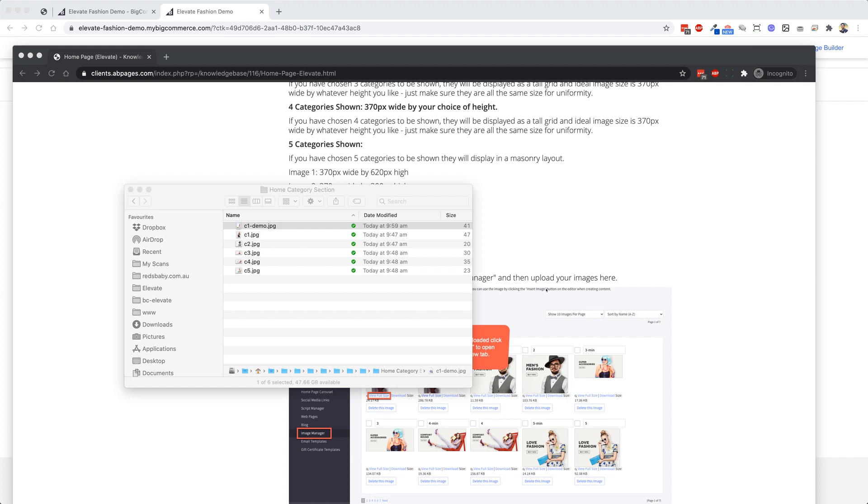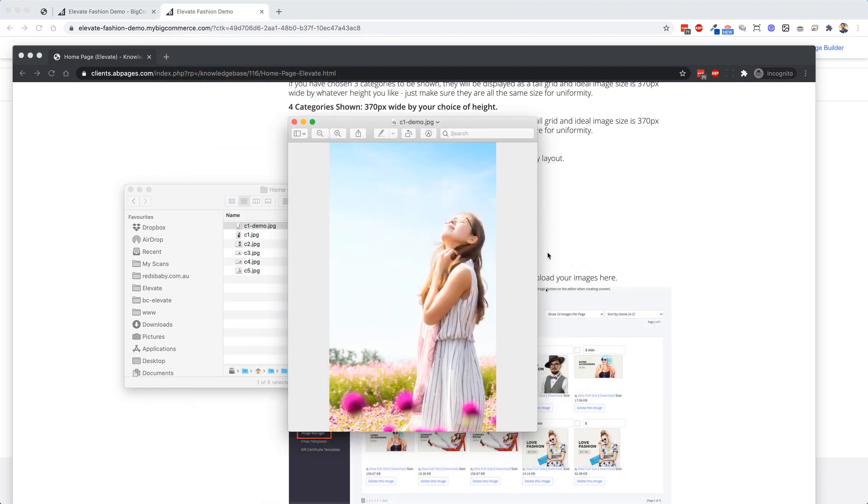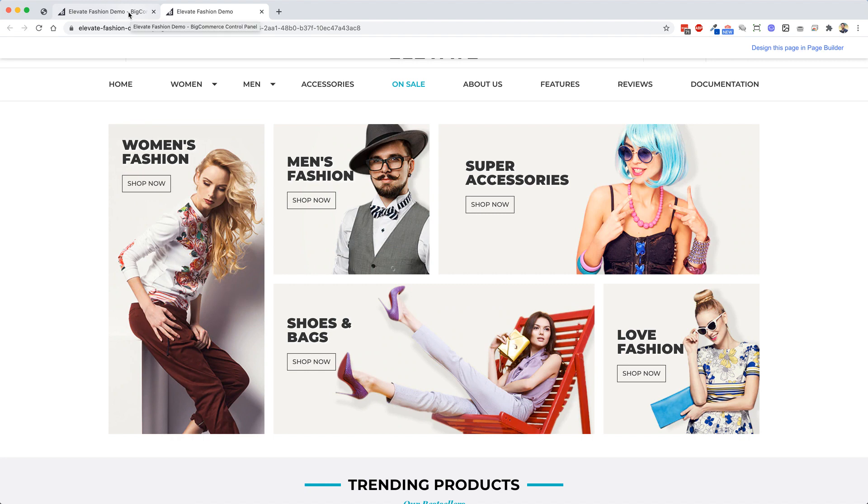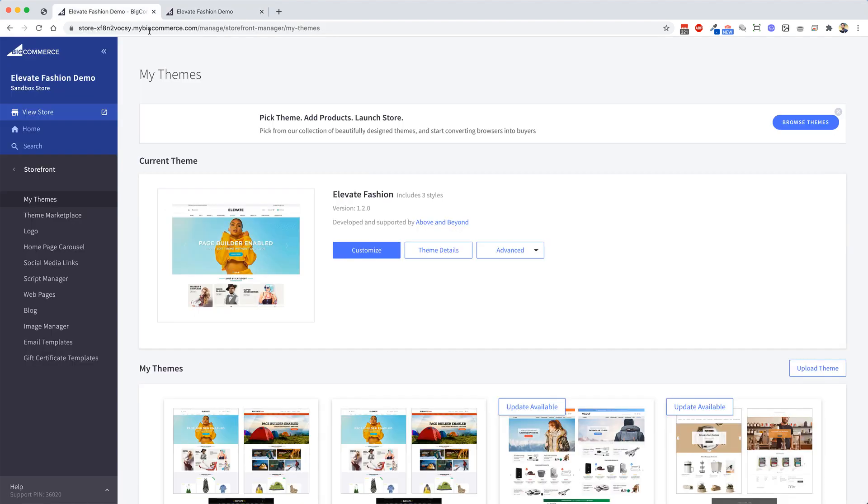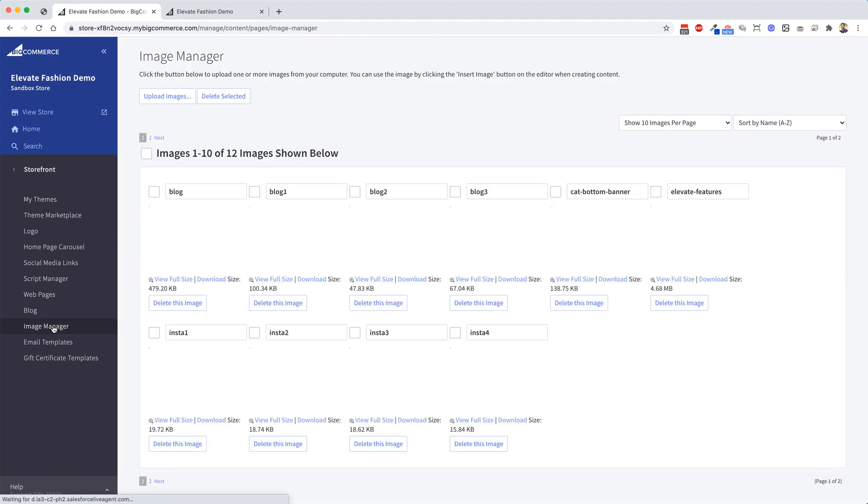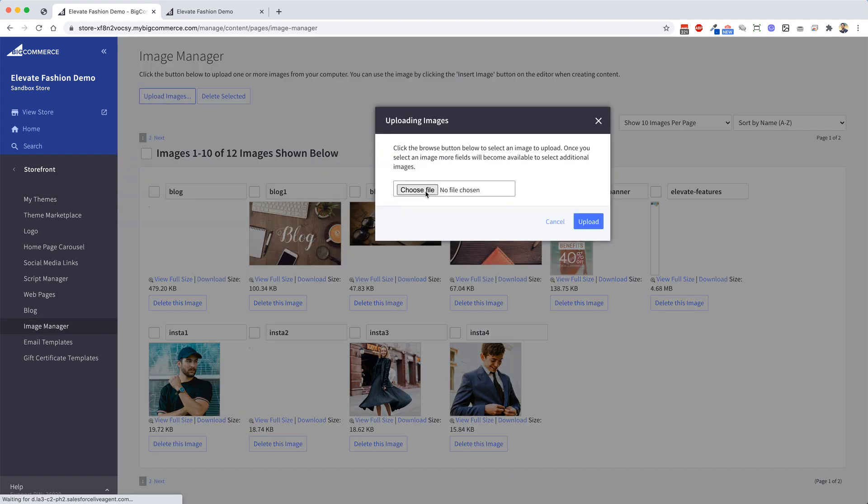This one here, right. So I'm going to look at swapping this photo on the demo, this one here, with the new photo that I've just shown you. What we need to do first is, you have your image saved on your hard drive, go into Image Manager and you want to upload an image, so you choose that file.